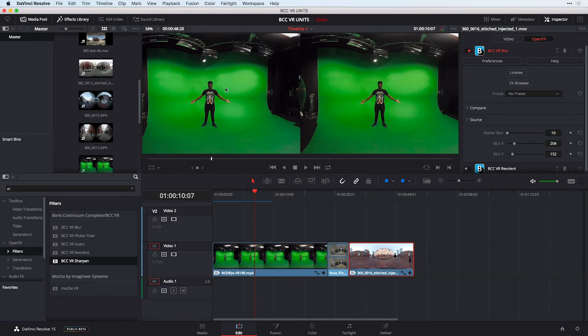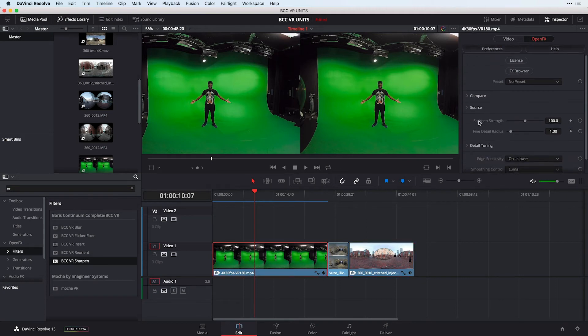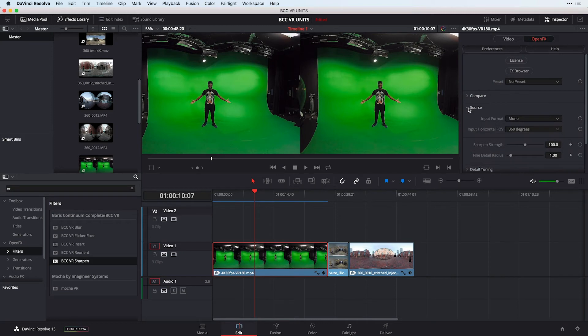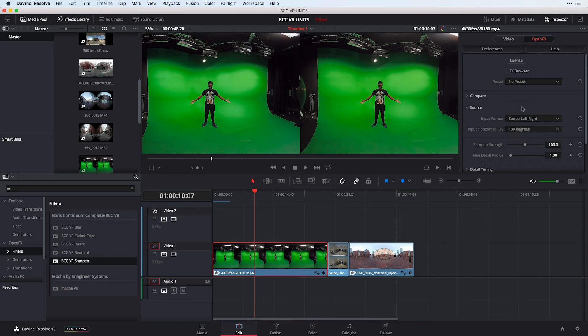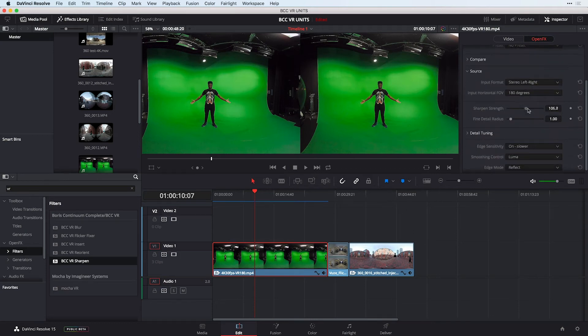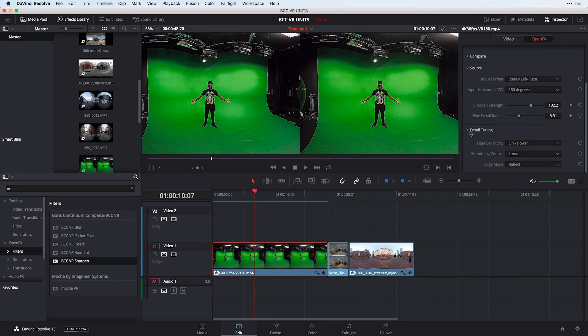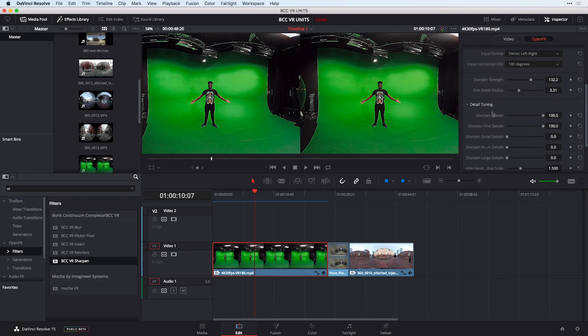If I apply this to what happens to be a 180 stereoscopic clip, if I select the clip and go to the inspector first of all under the source I have the ability to make sure that this is identified as a stereo left right clip as well as it's 180 degrees. By examining the source it applies a sharpening strength as well as finer detail to the shot to preserve some of that detail up to the amount that you need. Not to mention a lot of detailed tuning that you can use in very specific situations.